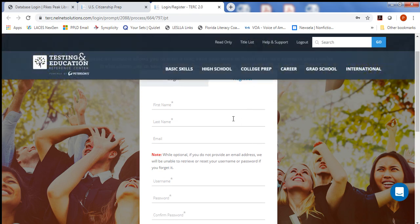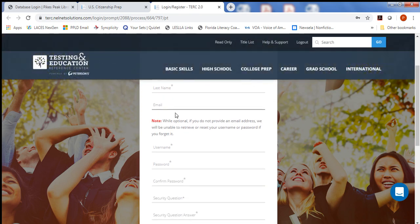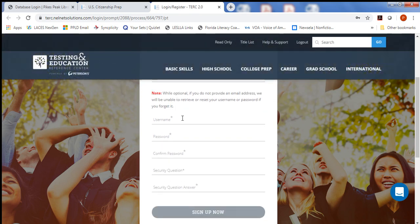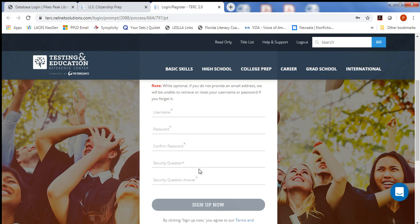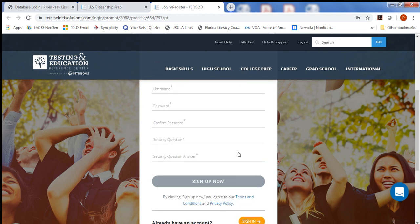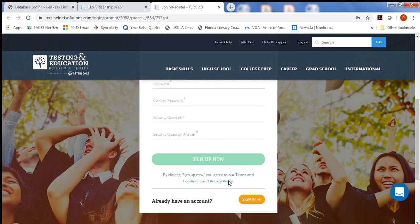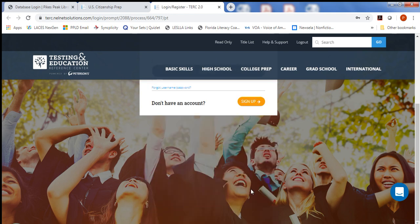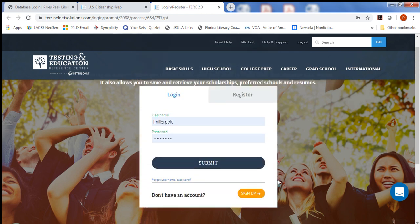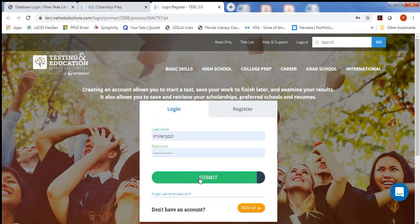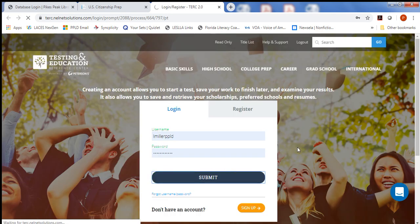So you'll need to enter your first and last name, email, choose a username, password, confirm your password, and then choose Security Questions, and then make sure that you choose Sign Up Now. But because I already have an account, I'm going to choose Sign In, and it takes me to the login page, and I can submit my username and password.